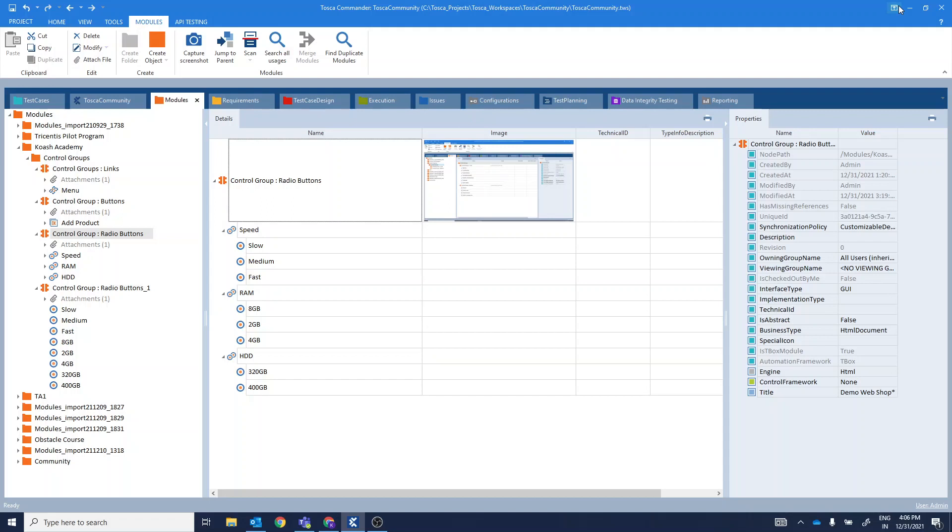We'll be considering the example of Jicentis demo web shop. The prerequisites to have the control groups is that you can create them only for three types of controls: they are links, buttons and radio buttons. For other types of controls, you cannot create a control group.